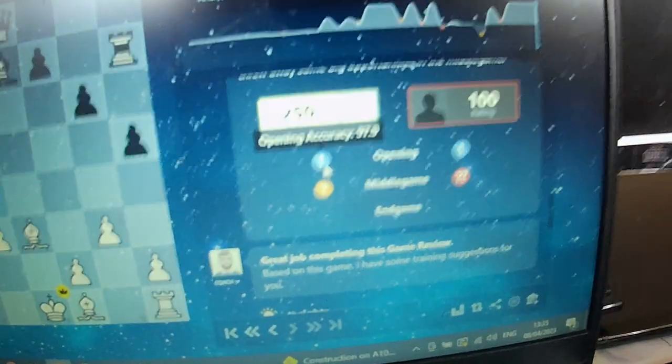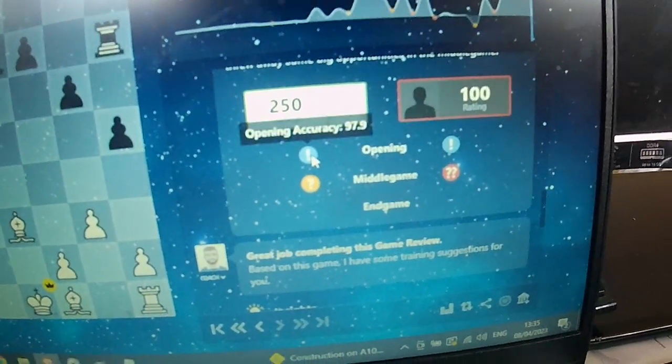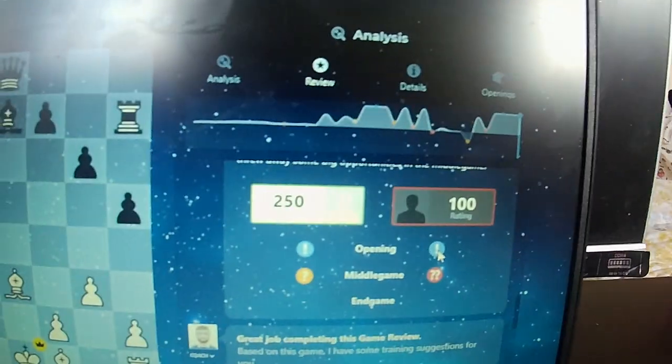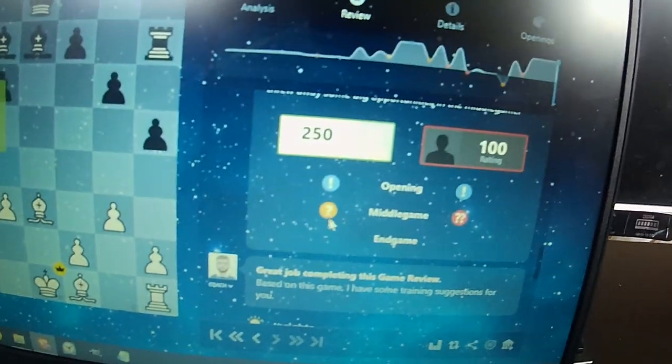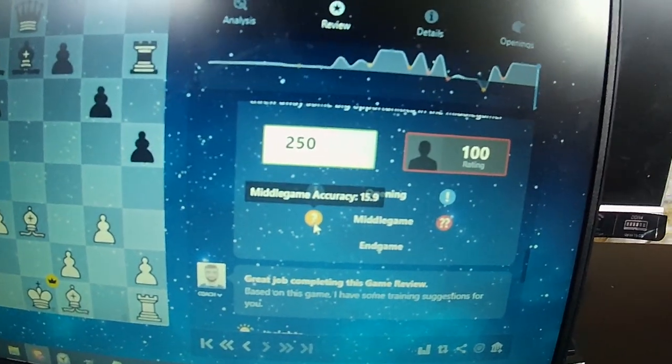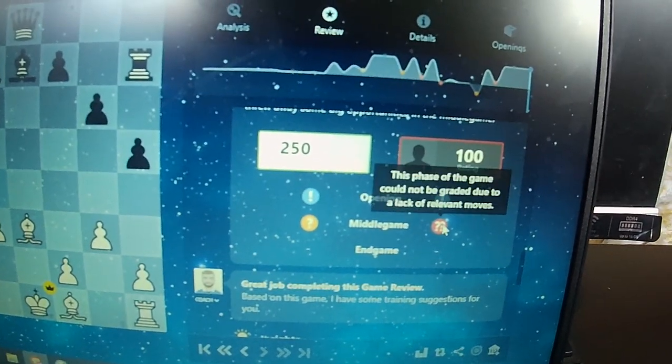Scuffed game ever. 97.9 accuracy for me, I won. 97.8 accuracy for her. And then it went down to 15 accuracy.